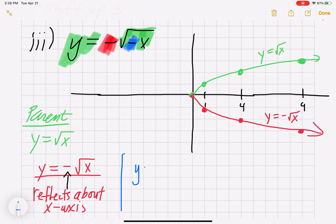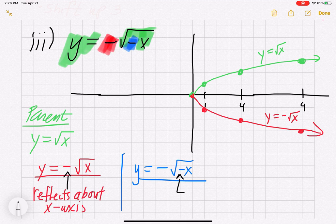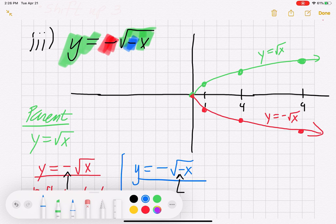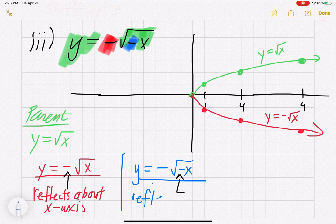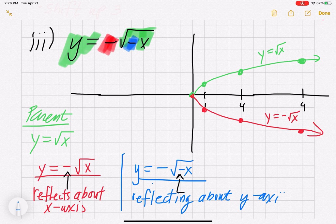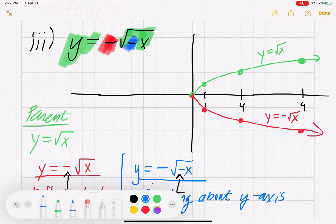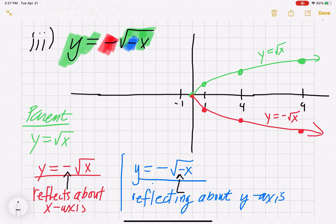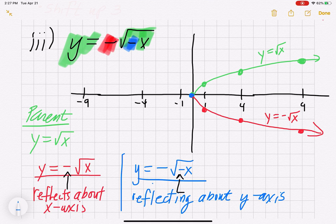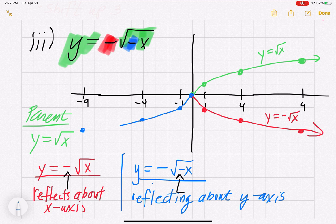Now we apply the final transformation: y = -√(-x). That minus inside the house is a reflection about the y-axis — a side-to-side reflection. Each red point gets flipped over the y-axis: (0, 0) stays, (1, -1) goes to (-1, -1), (4, -2) goes to (-4, -2), and (9, -3) goes to (-9, -3). The graph goes in the opposite direction of the red graph.